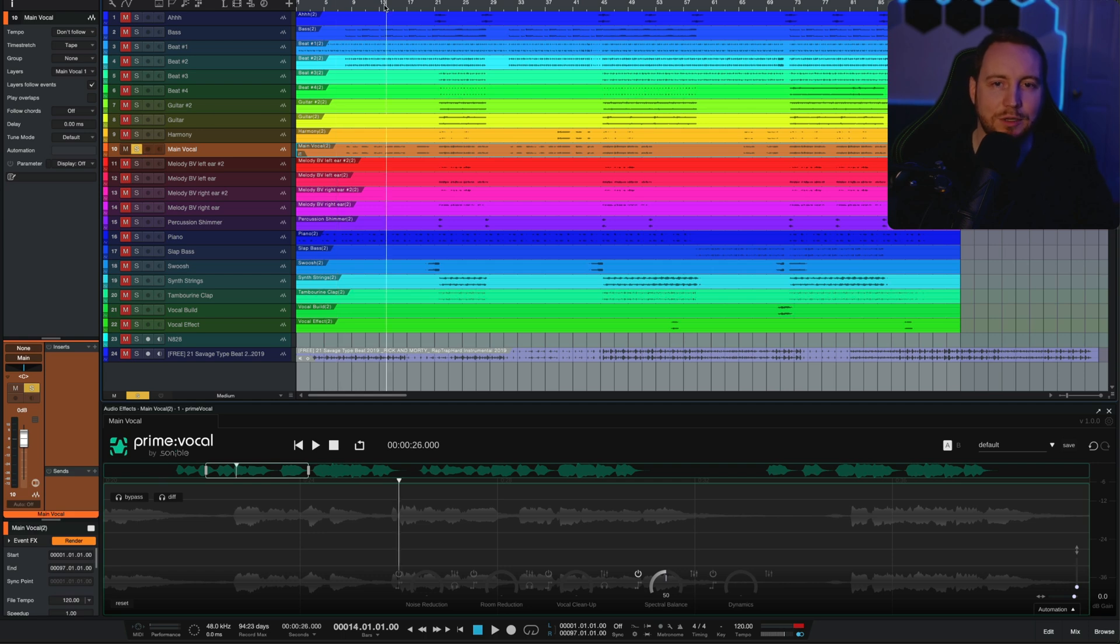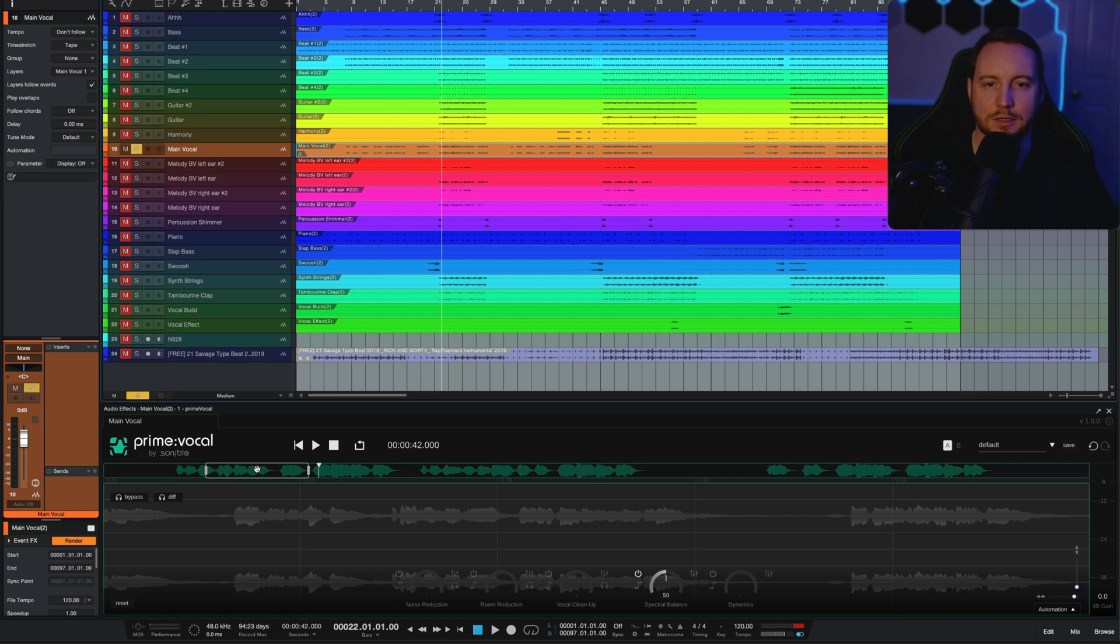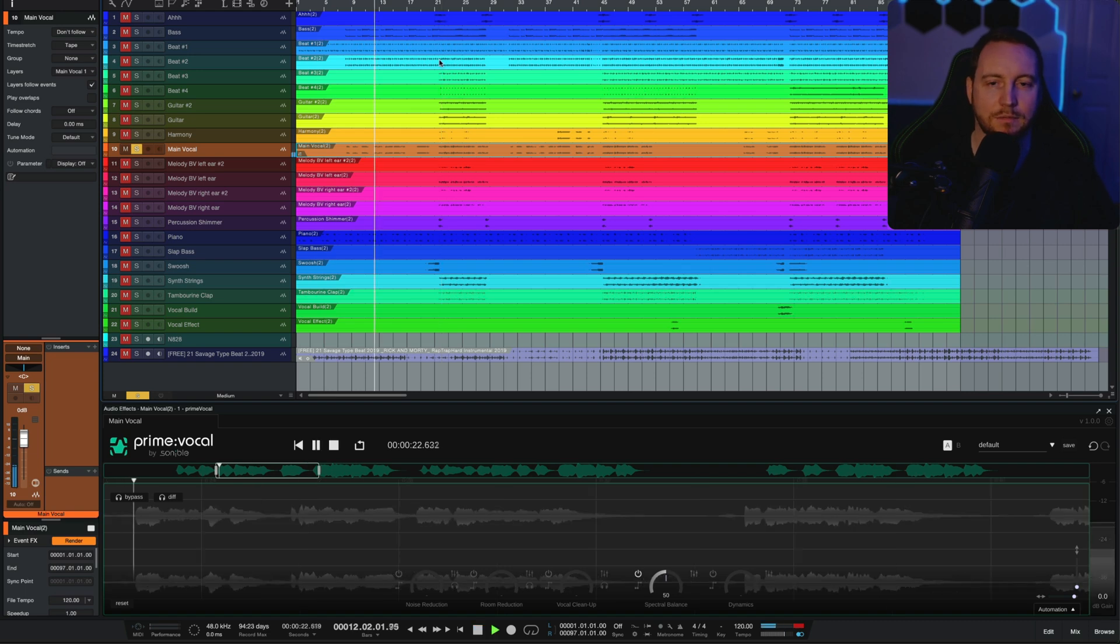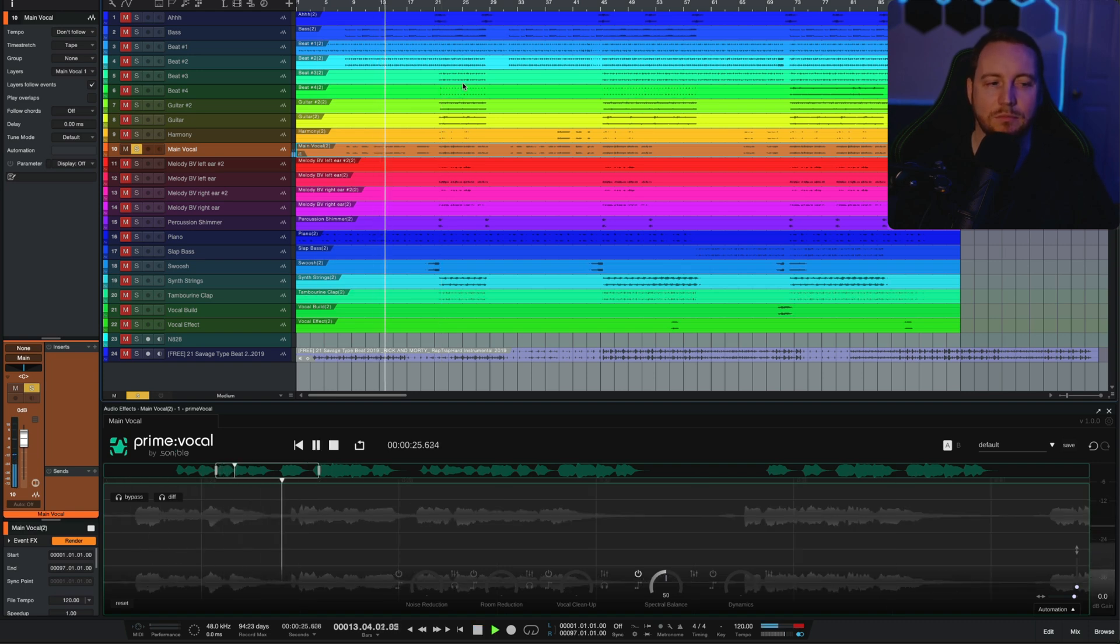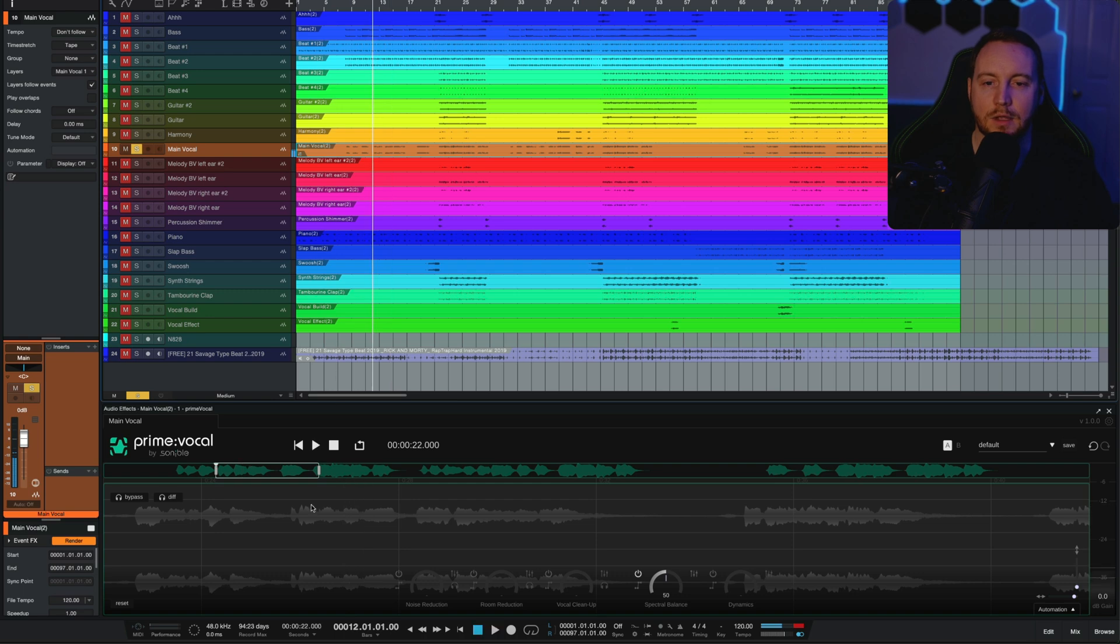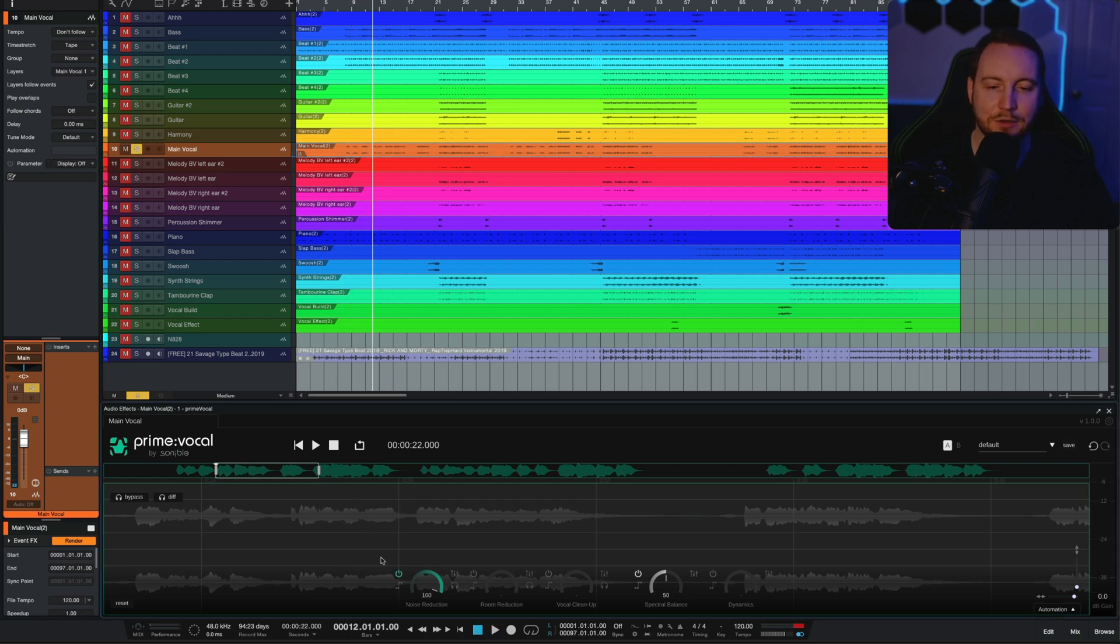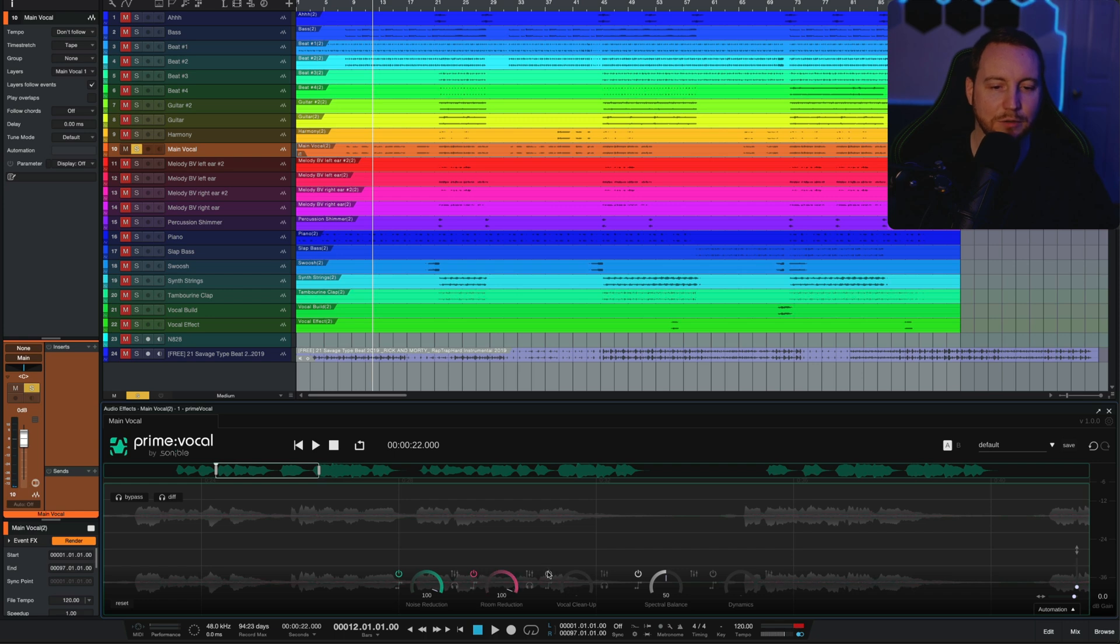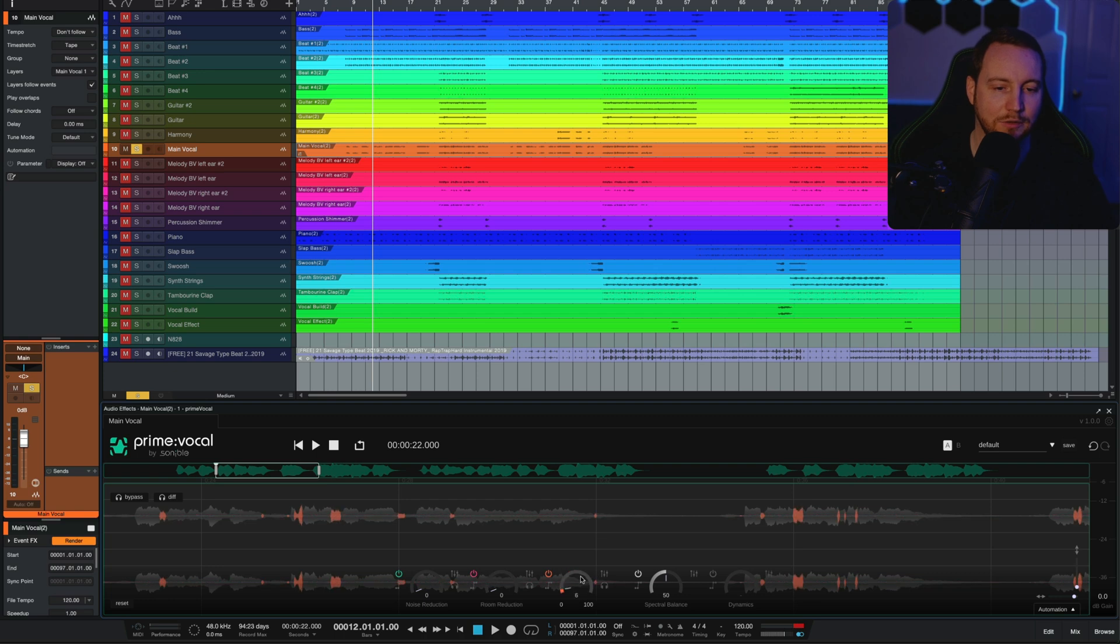So let's have a listen to see what this is capable of doing on the vocal. We'll go to a section here, have a listen to this. Okay, so let's apply some of the effects here. Noise reduction, noise or room reduction and vocal cleanup and see what that's capable of doing. I'm going to turn all the way down to zero and then I'll just slowly apply.